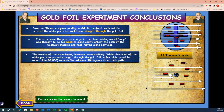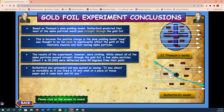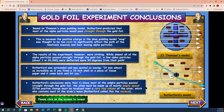The results of the experiment, however, were striking. While almost all of the alpha particles passed straight through the gold foil, a few alpha particles — about 1 in 20,000 — were deflected more than 90 degrees from the path. Rutherford was astounded and was quoted as saying, 'It was almost as incredible as if I fired a 15-inch shell at a piece of tissue paper and it came back to hit you.' Rutherford's conclusions were that since most of the alpha particles passed straight through the gold foil, the atom was made mostly of empty space. The positive charge must be localized over a very tiny volume of the atom, which also contains most of the atom's mass. Rutherford called this the nucleus.